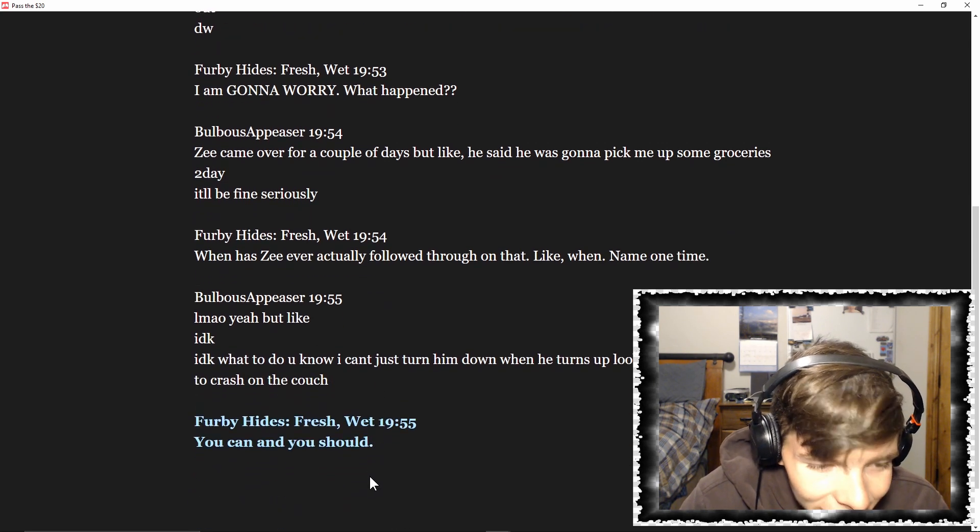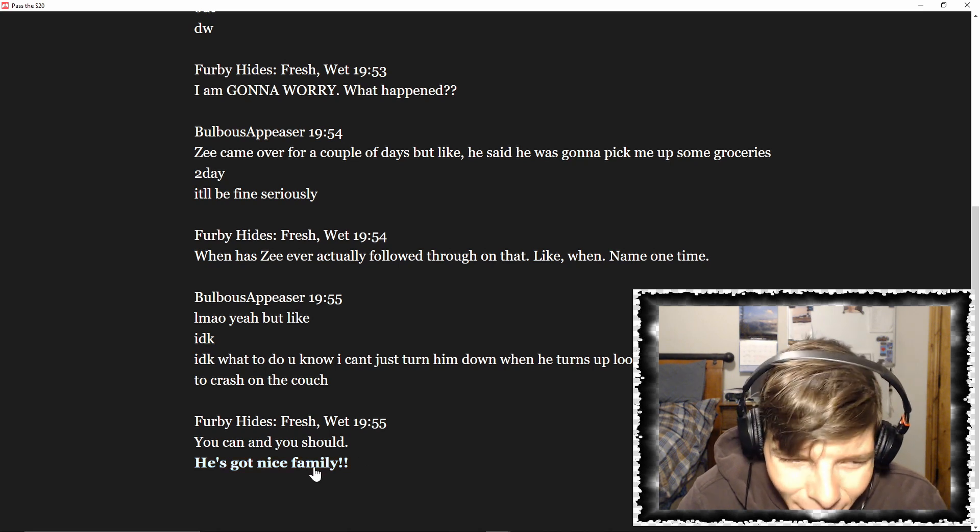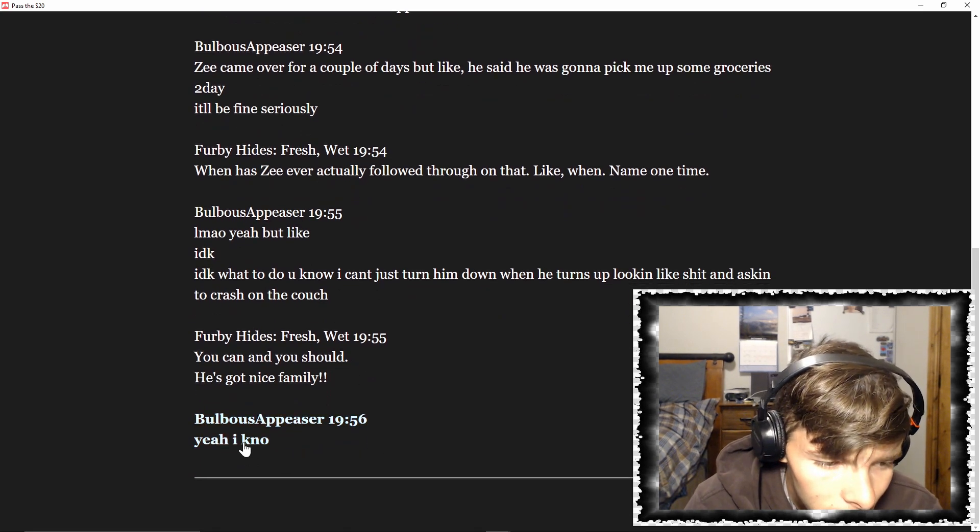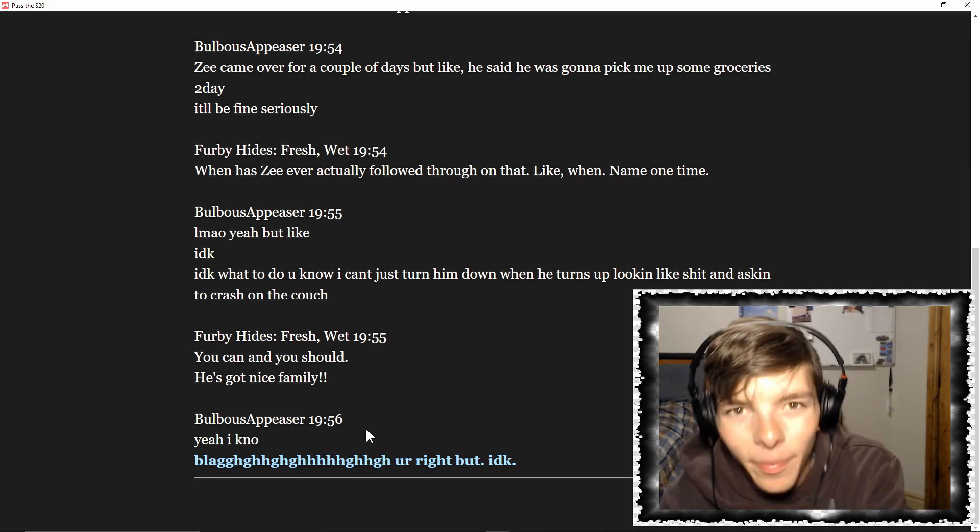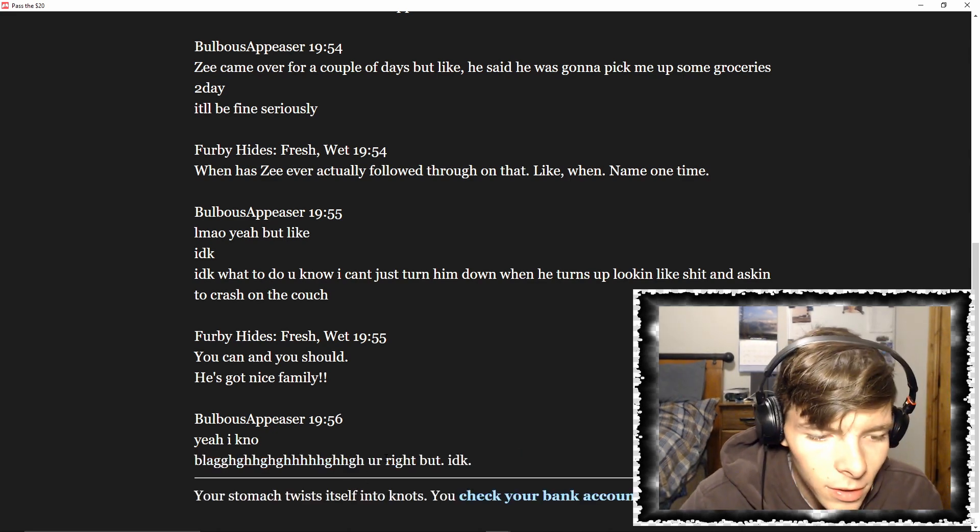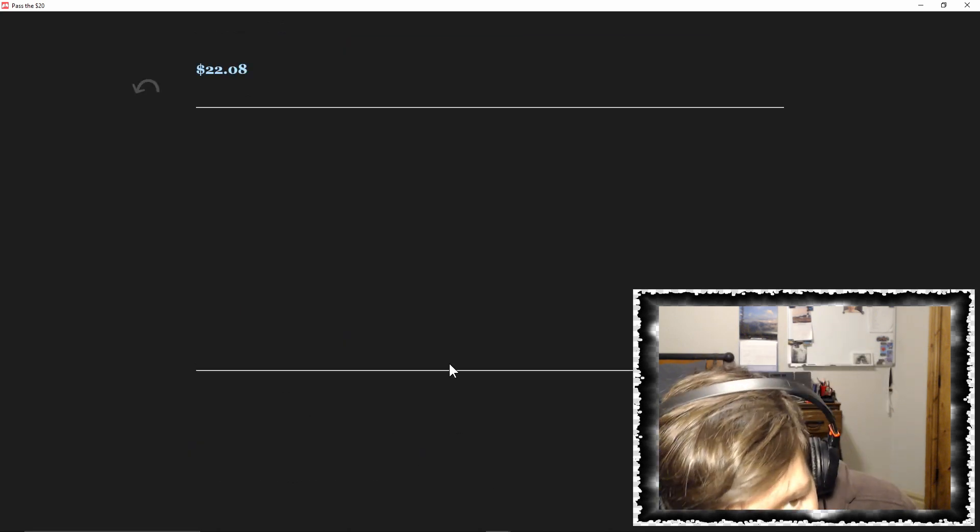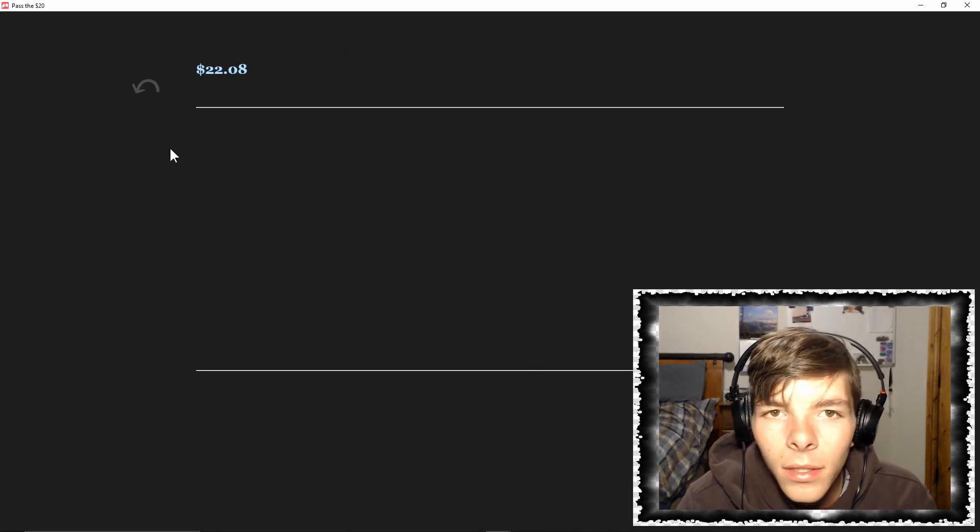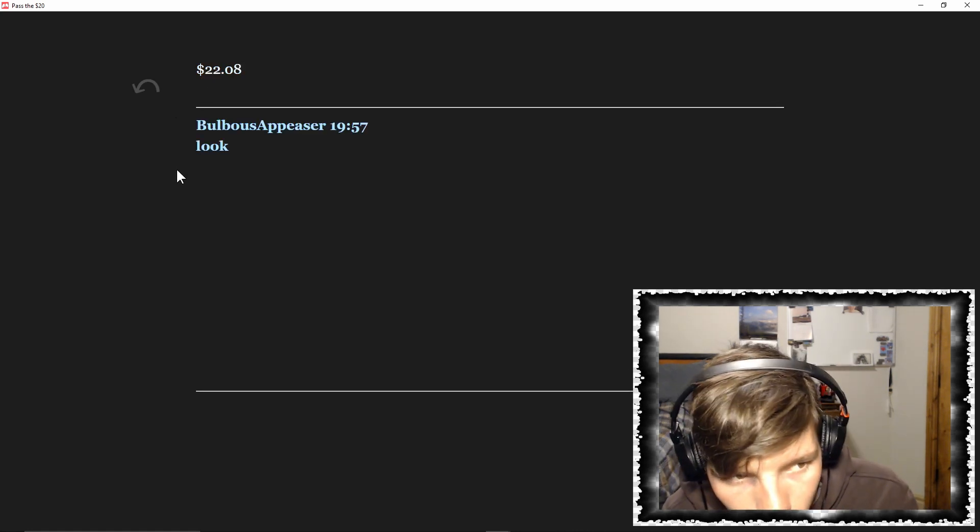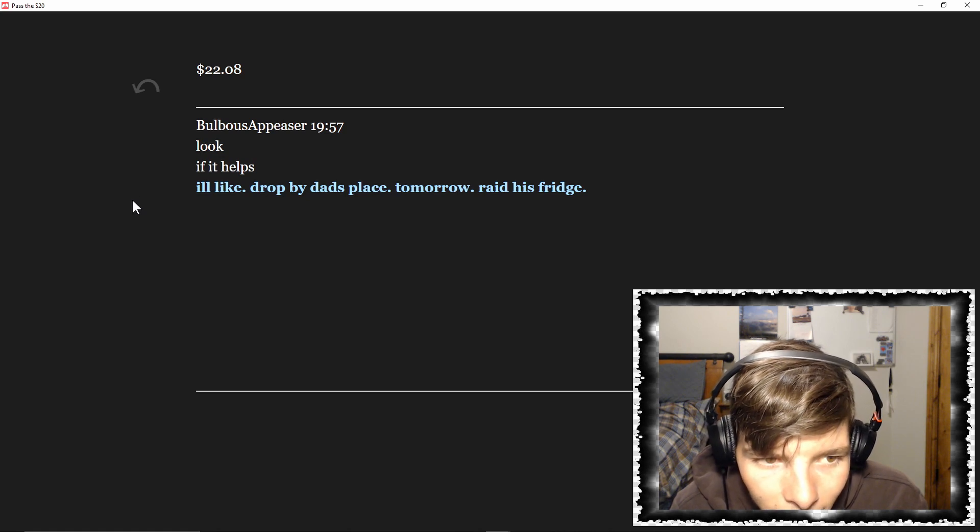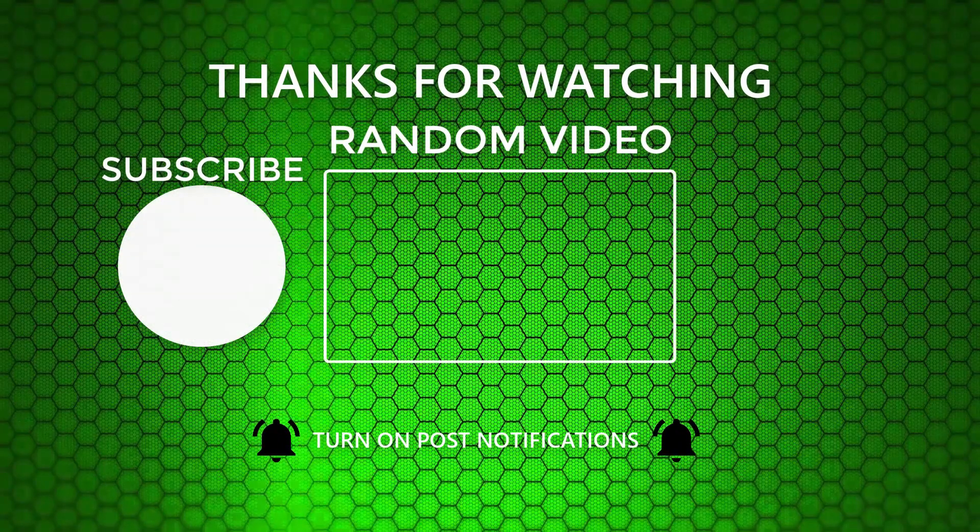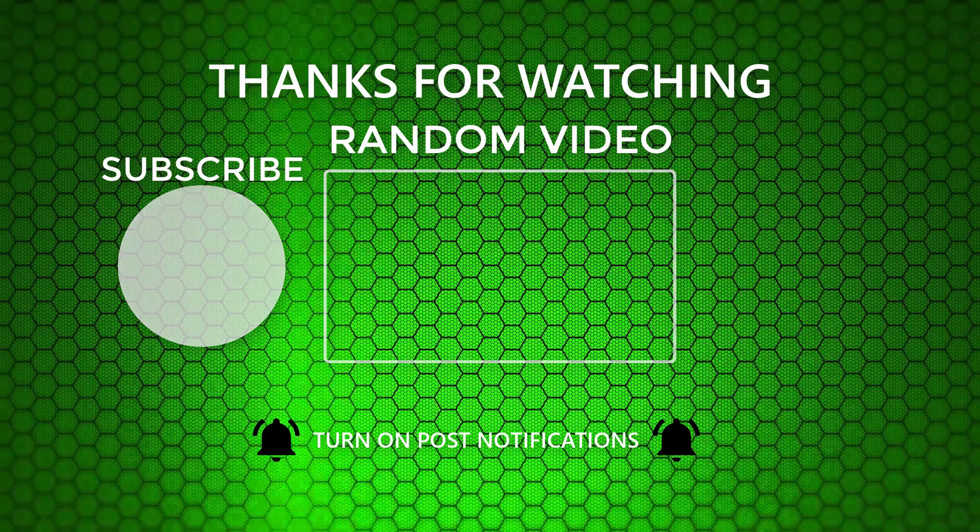You can and you should. He's got a nice family. Yeah, I know. You're right, bud. I don't know. Your stomach twists itself into knots. You check your bank account: $22 and eight cents. Look, if it helps, I'd like drop by Dad's place tomorrow, so...